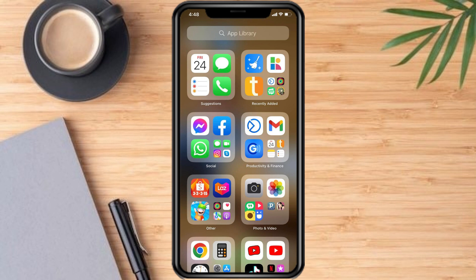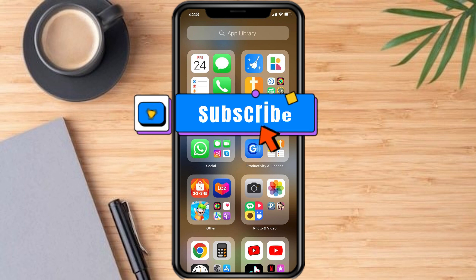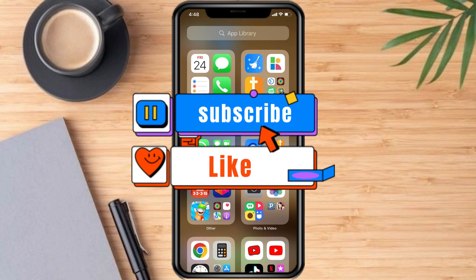If none of these steps resolves the issue, you can try contacting Facebook support for further assistance. That's it. I hope this video helps, and if you have any questions, put them in the comment section below. Make sure to subscribe and like. Thanks.